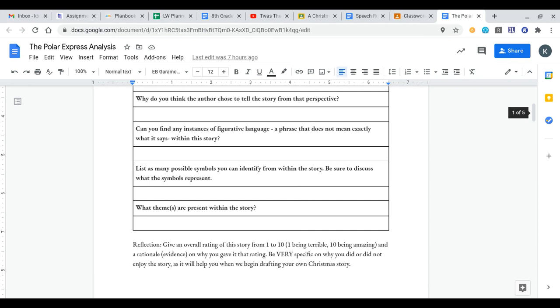Then list as many possible symbols you can identify from within the story. Be sure to discuss what the symbols represent. For this one, there's two key symbols that you should hopefully be able to find. There's some minor ones that students struggle with finding in class. We didn't talk much about that, but there's two key ones you should definitely be sure to figure out.